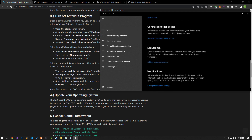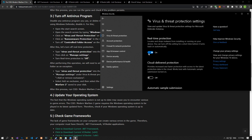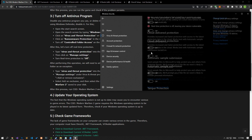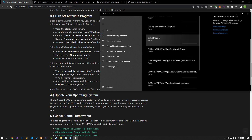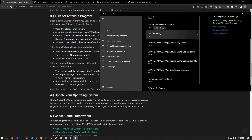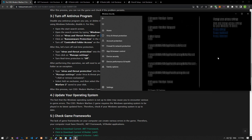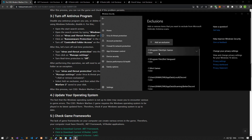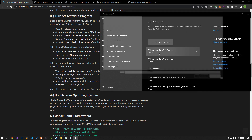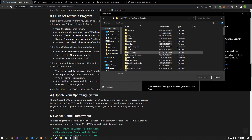Let's turn off the real-time protection that comes up and go down again and click on the Add or Remove Exclusions option. Click the Add an Exclusion option on the screen that opens, select the folder, and select the folders where Battle.net and Modern Warfare 2 are installed and save.